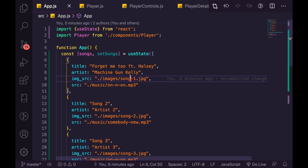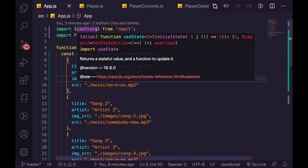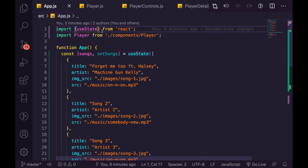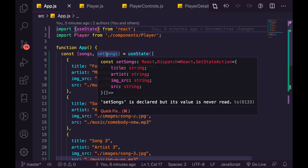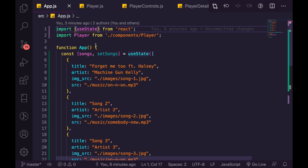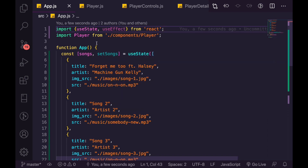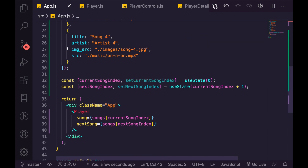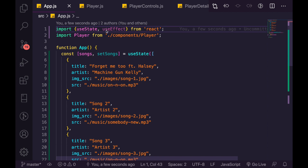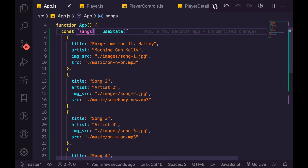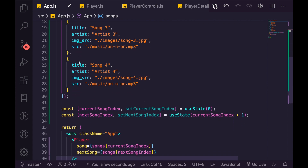We're going to approach this from top to bottom. You can get the code on GitHub, or if you followed along with the last video you can use your own code. We're going to go through app, player, player controls, and player details — each one individually. So we're going to import useEffect. useEffect is a way of calling a function when stuff changes — it's like the lifecycle methods from class components, but built into functional components. Down here, we actually don't need setSongs; we're never going to change the songs list, we just need songs.